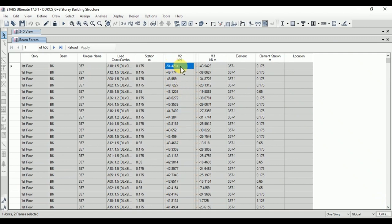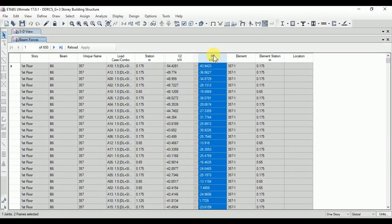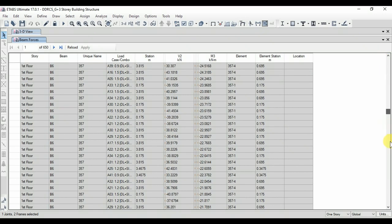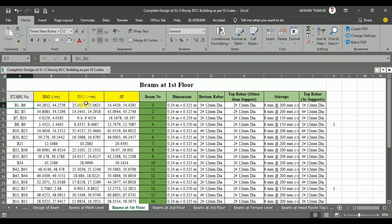We need to consider only the magnitude of the respective parameters, ignoring signs. The maximum shear is 54.42. For the beam at the first floor (beam set), the maximum negative bending moment is 44.2739 and maximum positive bending moment is 24.0620. These values are very similar because our structure and loading are symmetrical.